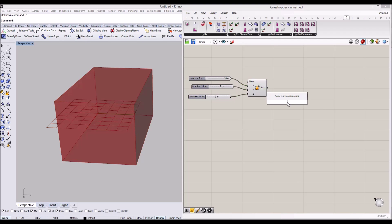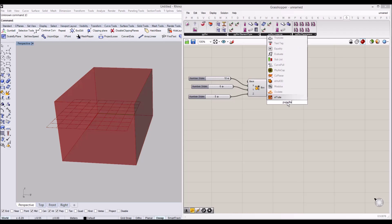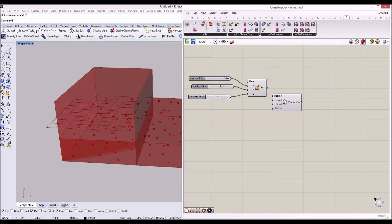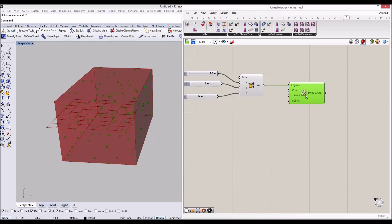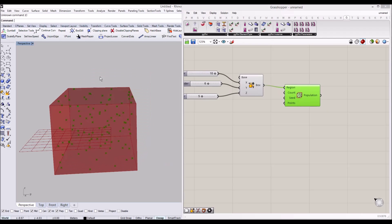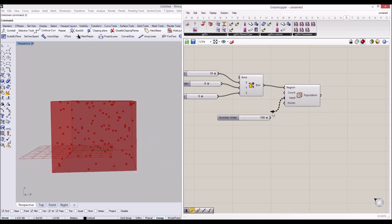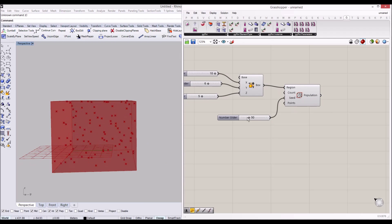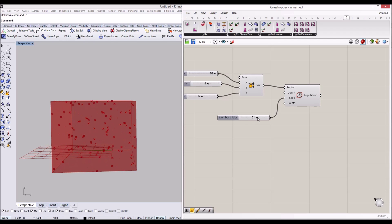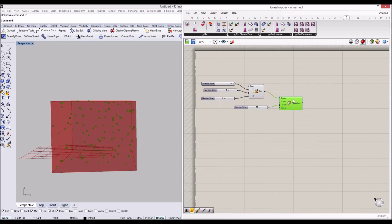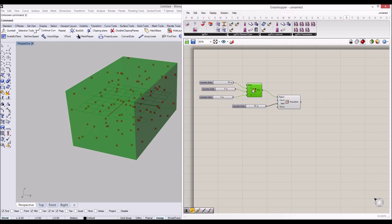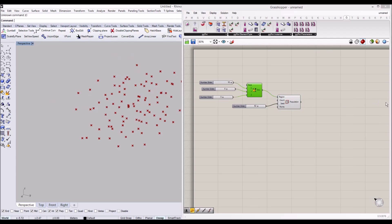Using this bounding box we will use 'Populate 3D Geometry' and we'll use this bounding box to populate our points. I'll give around a randomized seed value for the seed points, and we'll use these points to create the irregular structure.